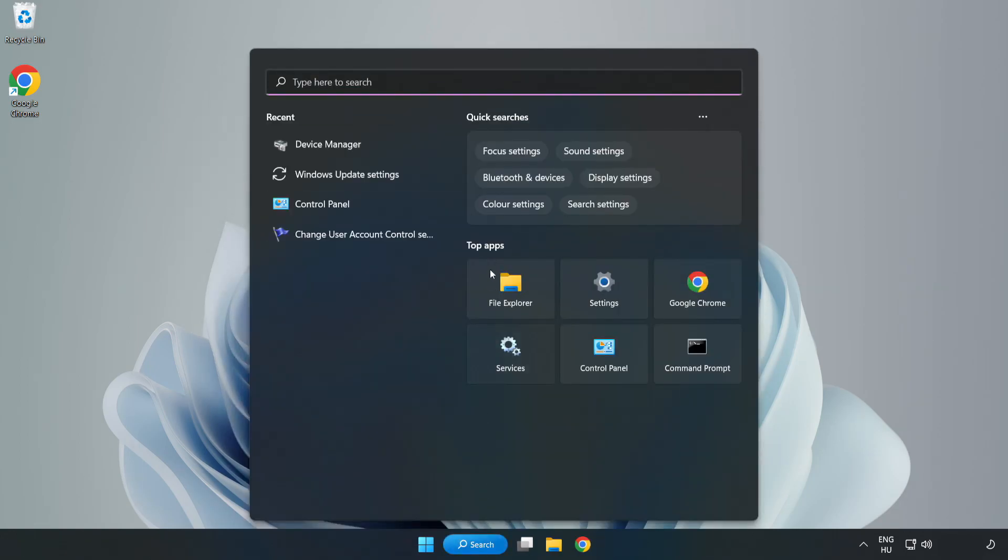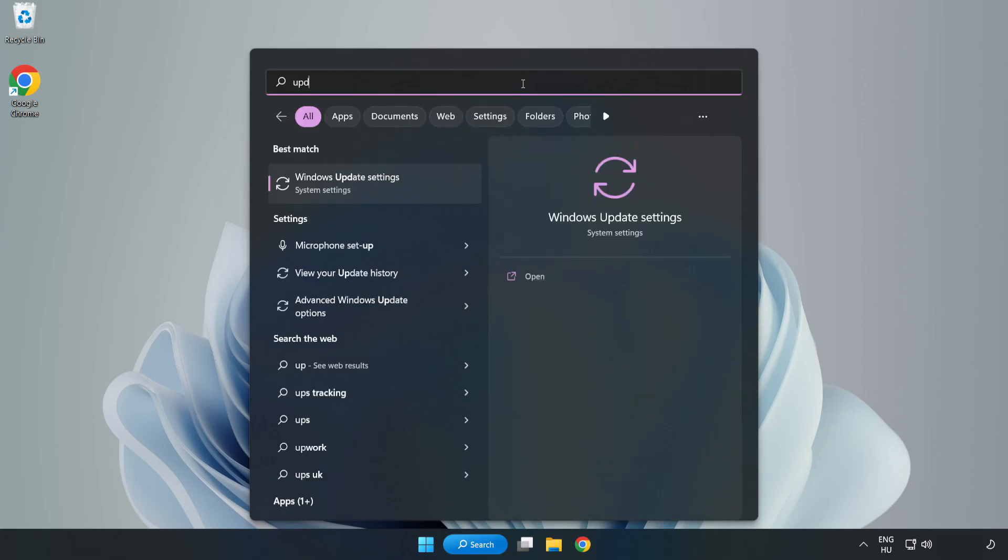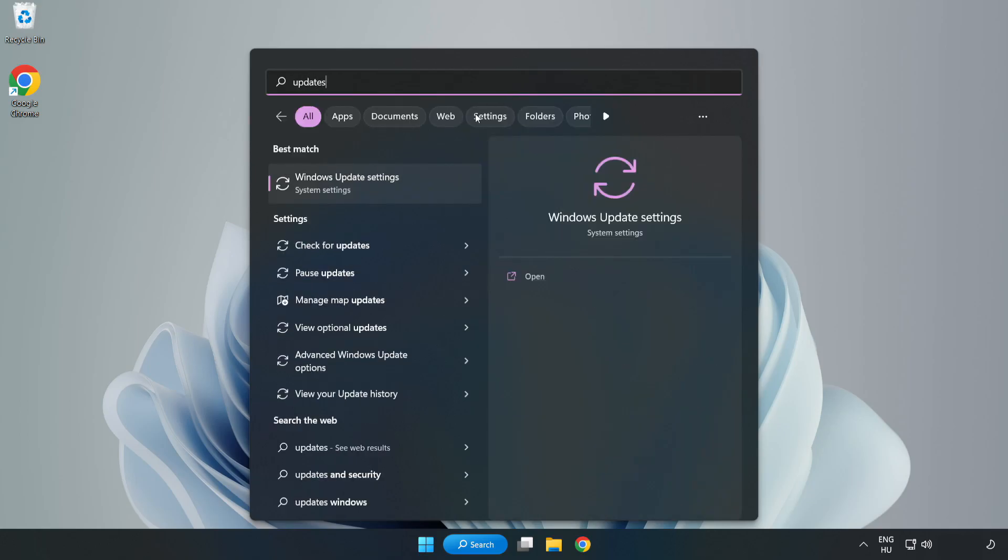Click search bar and type update. Click Windows update settings.